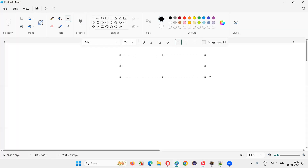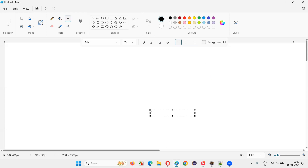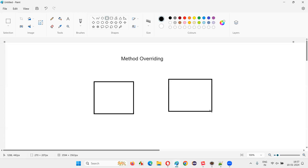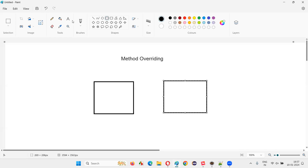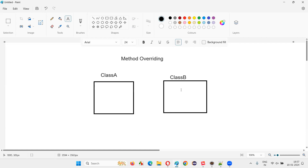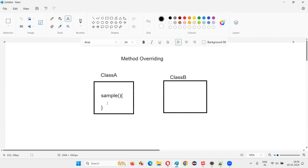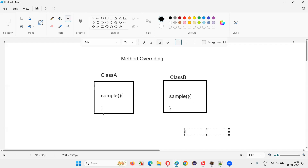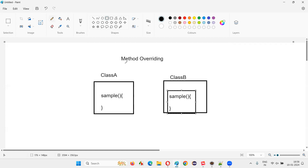So what is method overriding? In Java, let's say you have two classes. This class is a child class of this parent class. Let's say this is class A, and this is class B. Using the extends keyword, I will make class B a child class of class A. In class A, let's say there's a method known as sample method.